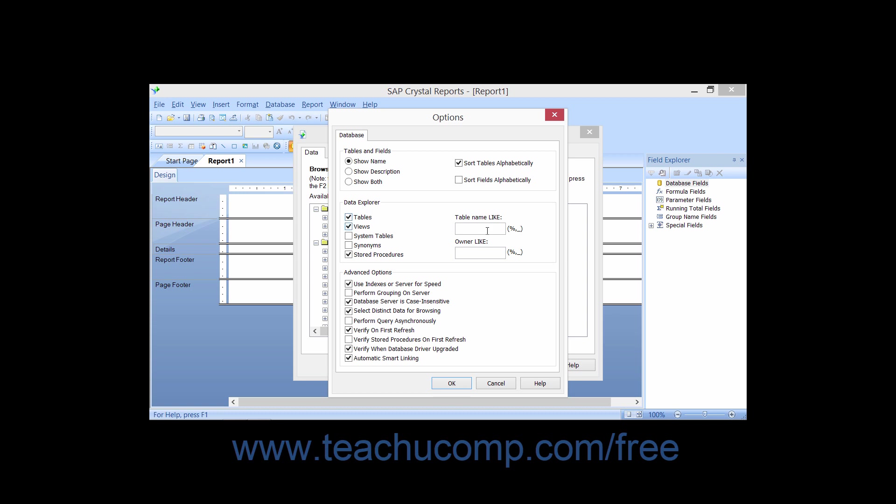You can also use the Table Name Like field to filter for tables by name. Note that you can type partial table names and/or use wildcard characters to filter table names. You can use the percent sign to denote multiple unknown characters and the underscore symbol to denote a single unknown character.